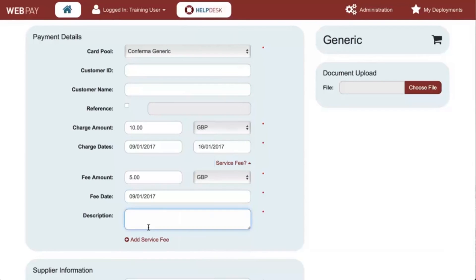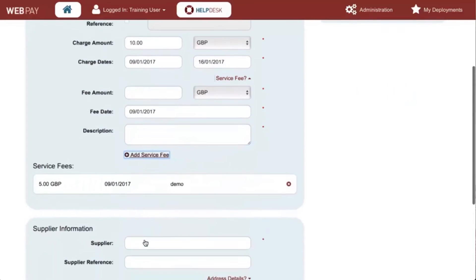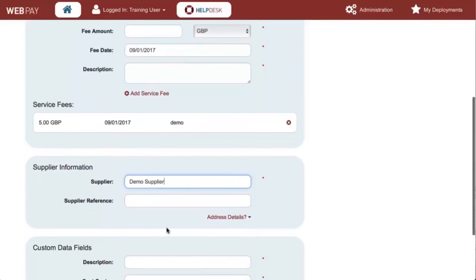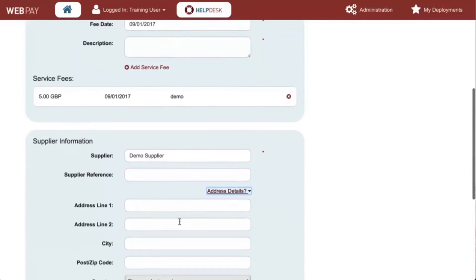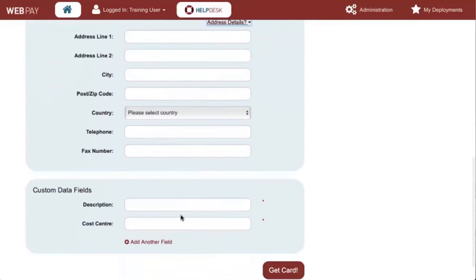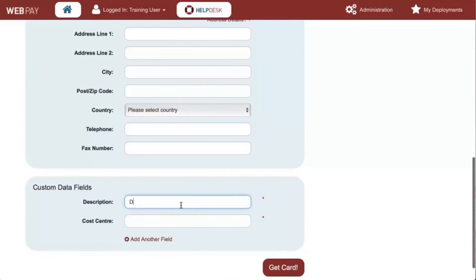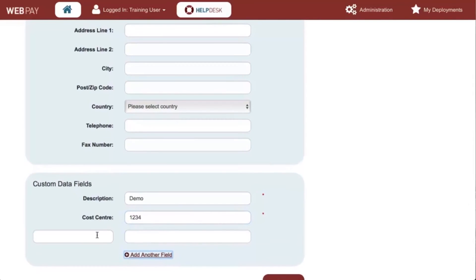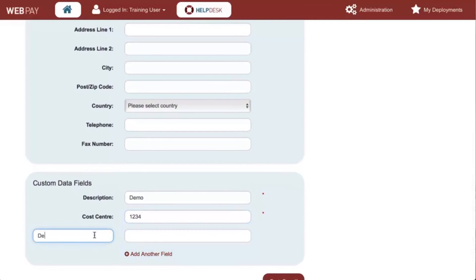You will now need to scroll down to the supplier information and complete the details required. Click on the address details to expand the address, phone and fax fields. You are then able to add any custom data fields you wish to capture for reporting purposes. If you wish to add a custom data value that is not listed, simply select add another field. You will then be presented with a free text box to allow you to add a new custom data field for the deployment.